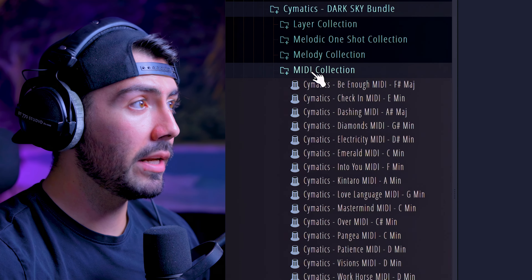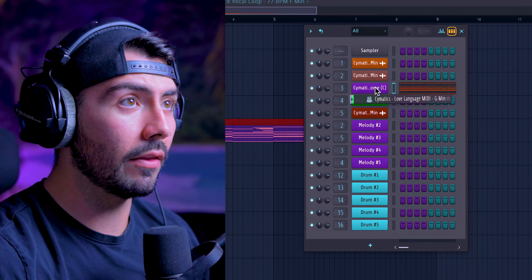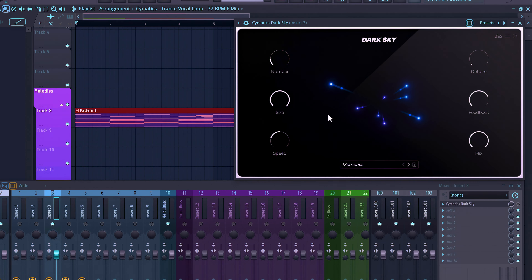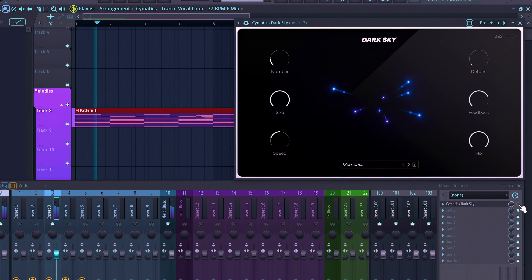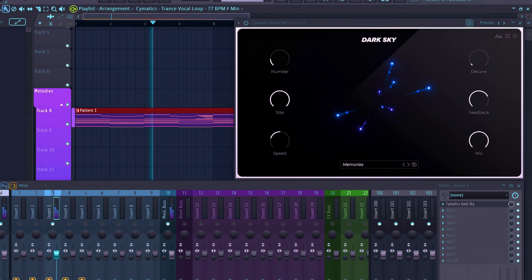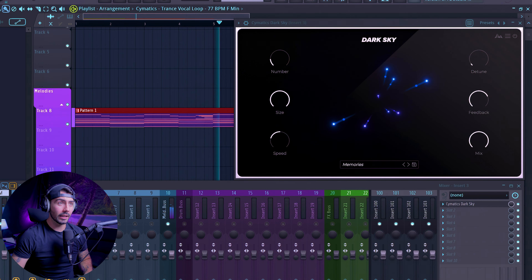For this next one, we're going to the MIDI collection, selecting the Love Language MIDI and putting that on the synth one-shot. This one's going to make a very dramatic difference. Here's what it sounds like off first, and now with Dark Sky on — very different, a lot more ethereal, almost sounds like a pad.